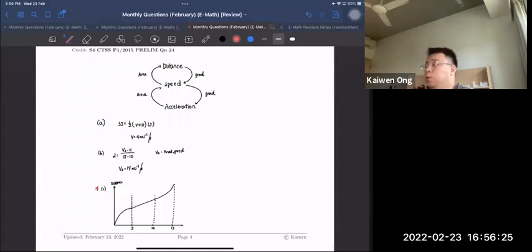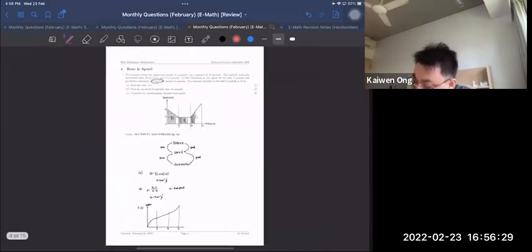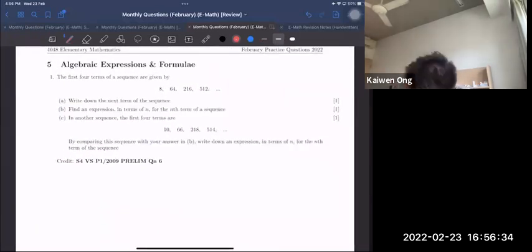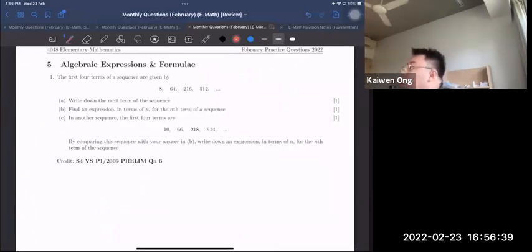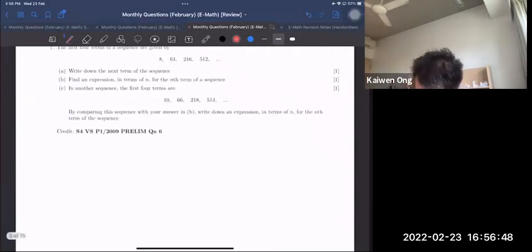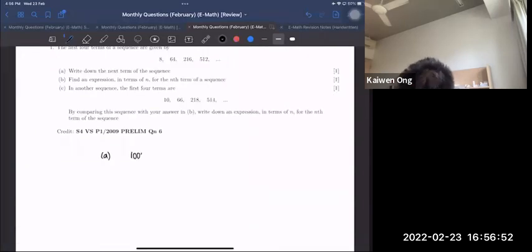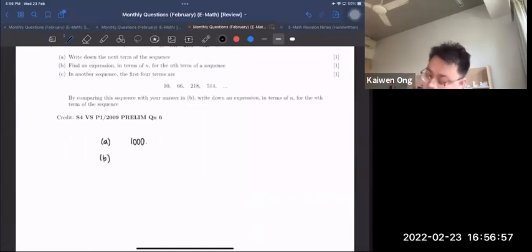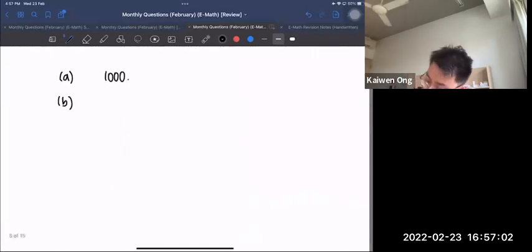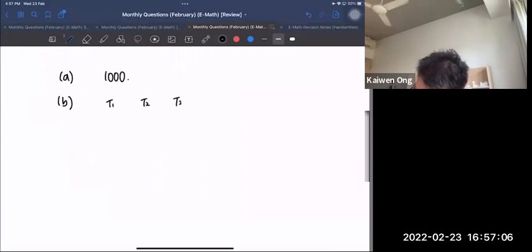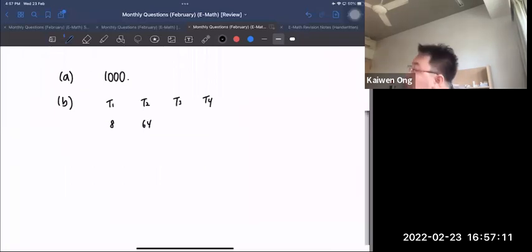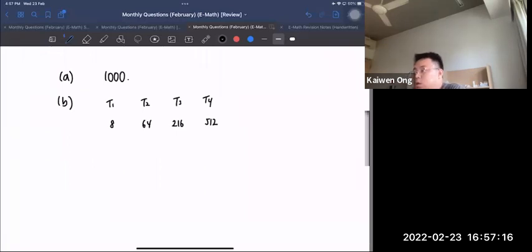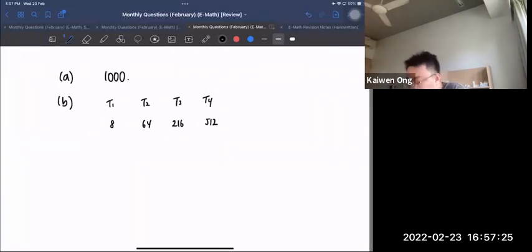Next is Algebraic Expressions and Formulae — specifically the number pattern question, which is the most challenging type. The first four terms of a sequence are 8, 64, 216, 512. Find the next term. If you pull the factor of 8 from each term, you get 1, 8, 27, 64 — these are cube numbers. So T1 = 8×1³, T2 = 8×2³, and so on. The nth term is 8n³.